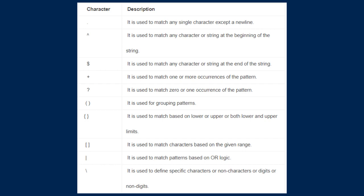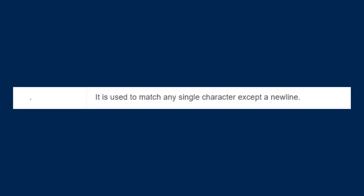Let's discuss each character one by one. The first character is the full stop. It is used to match any single character except a new line. So when you have to match a single character, you have to use the full stop.